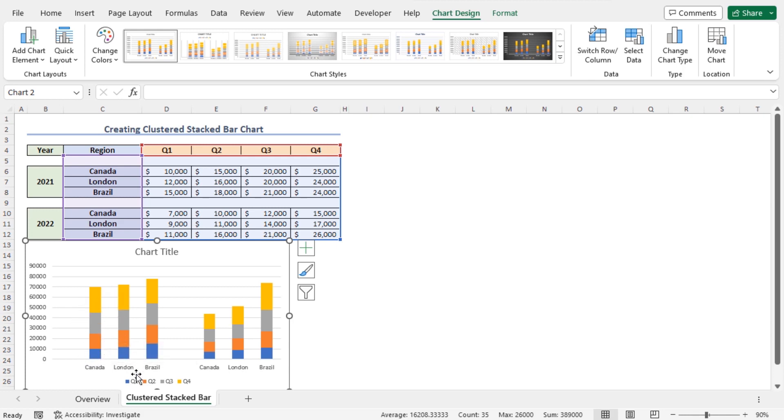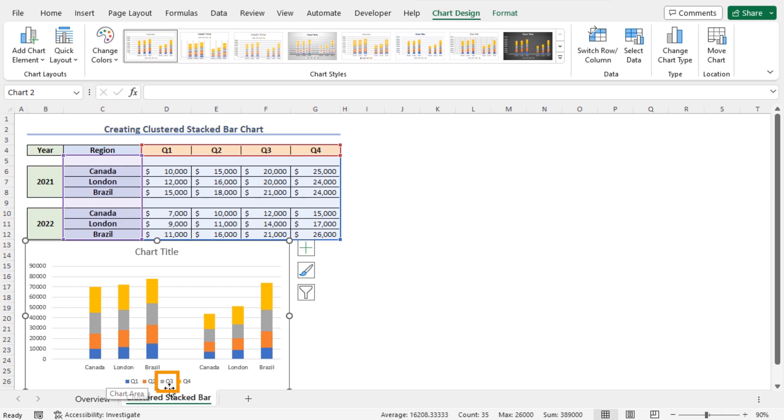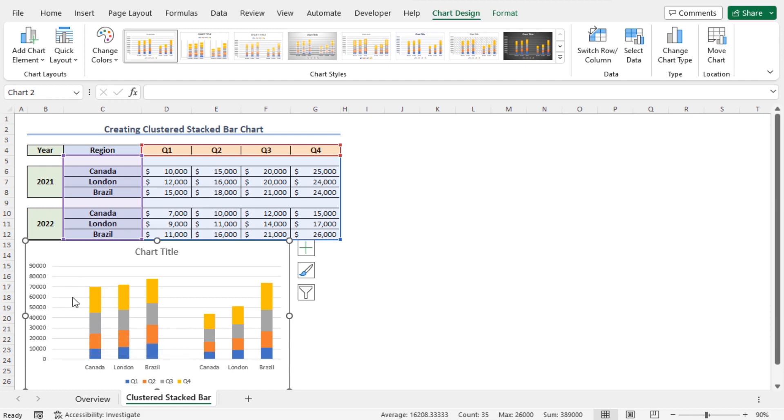In this chart, the blue color represents the Q1 sales figures. The orange color represents the Q2 sales figures. The ash color represents the Q3 sales figures. And the sales figures of Q4 are represented by the yellow color.